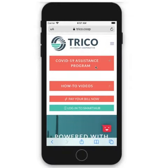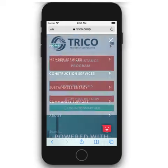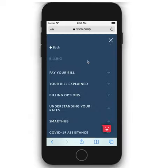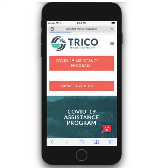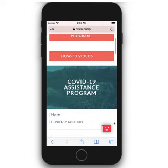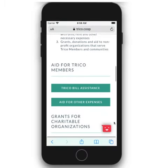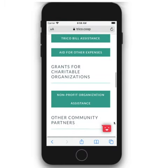From the home page, select the COVID-19 Assist program banner, or go to the main menu, then Member Services, and then COVID-19 Assistants. Here, you will see information about the Assistance Program and three options to select.